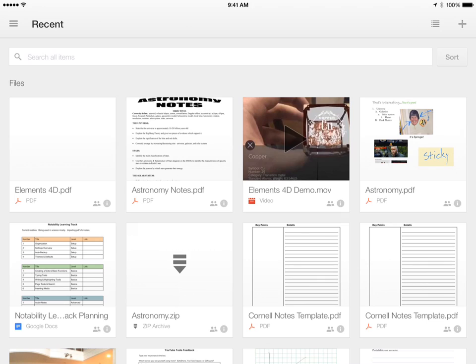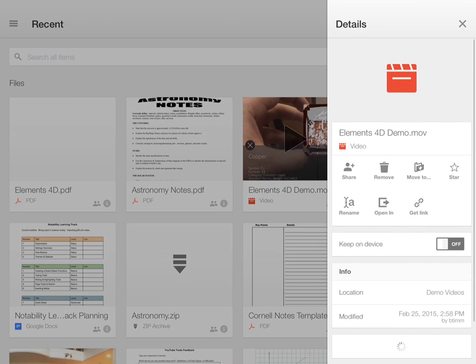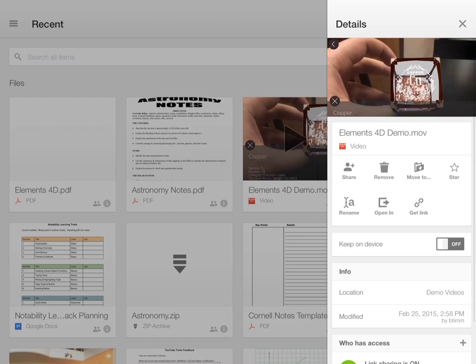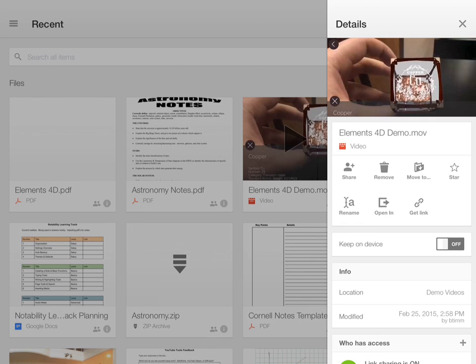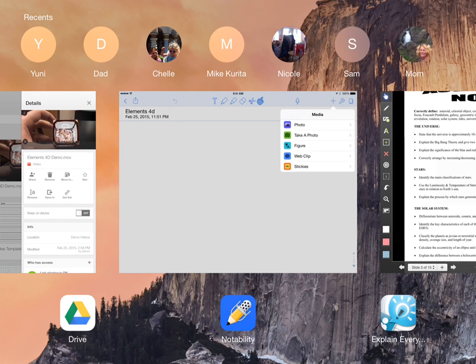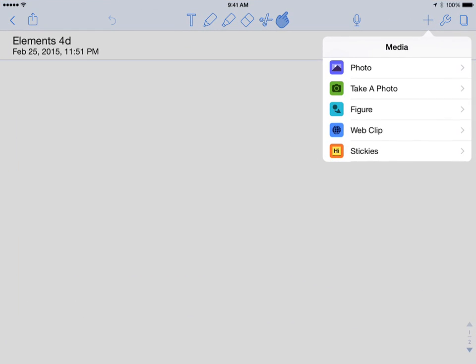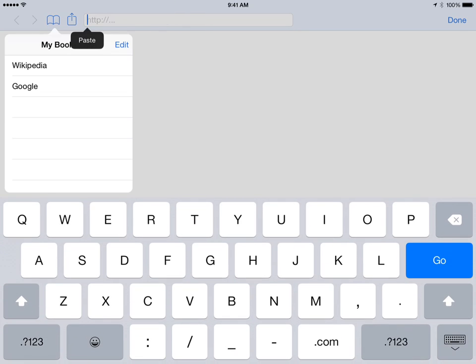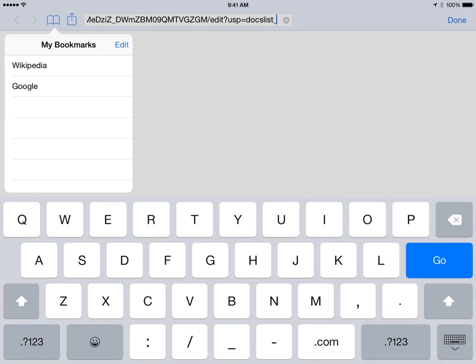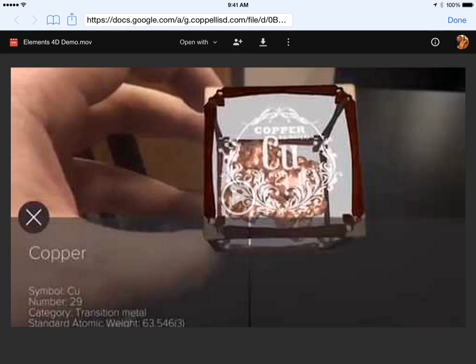So I have this elements 4D demo that I made and uploaded into Google Drive. Now to get the link, I'm going to hit the I for information, and then I'm going to click on Get Link. And then it says copied to clipboard. So my link is copied to my clipboard. Now I'm going to go back here, go into my note, and add a web clip. And I'm going to paste it, and just tap and hold in the address bar right there, hit go, and here's my video.